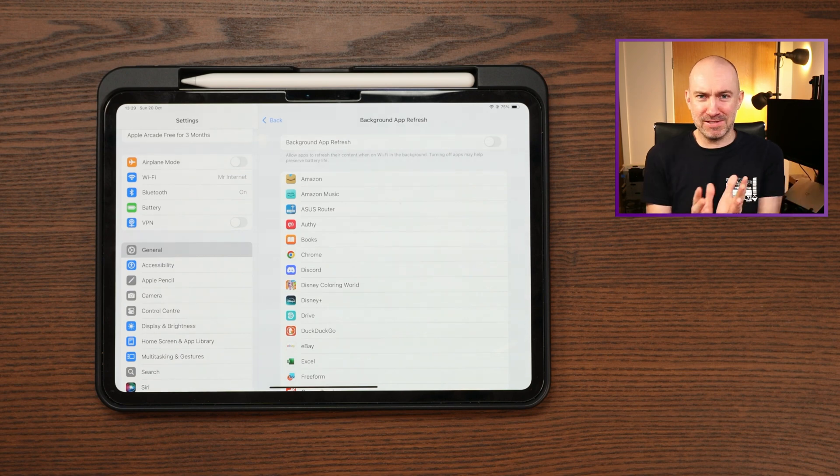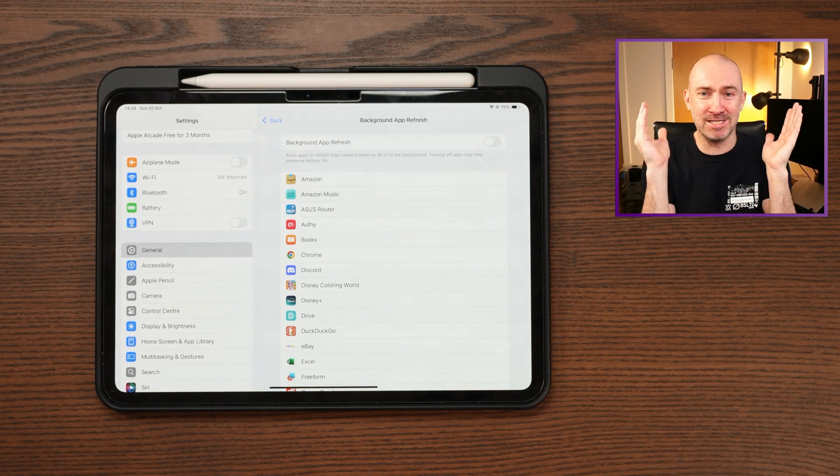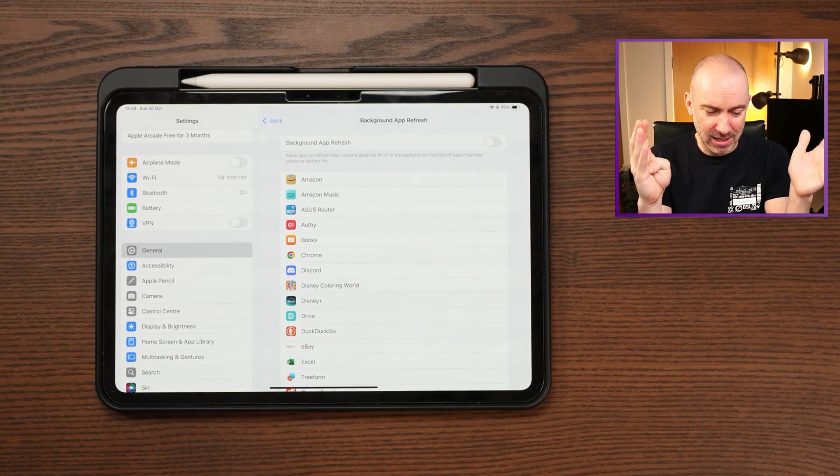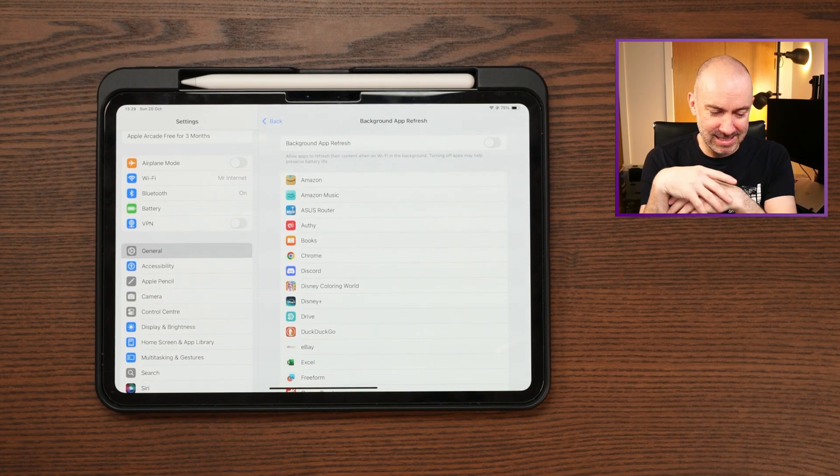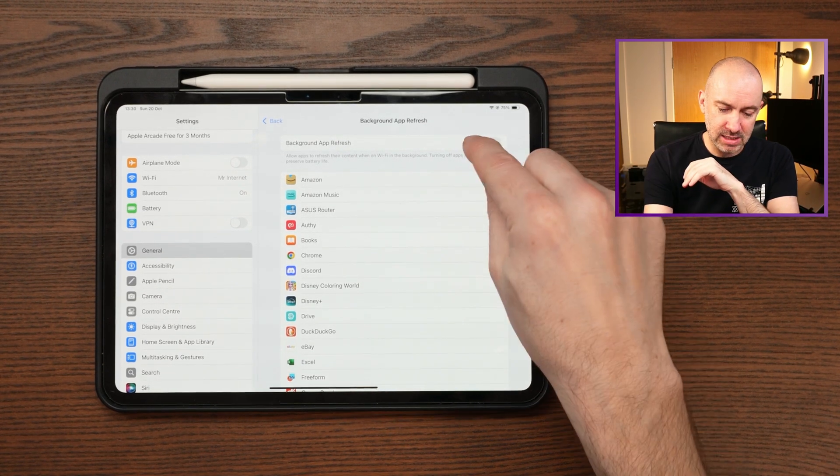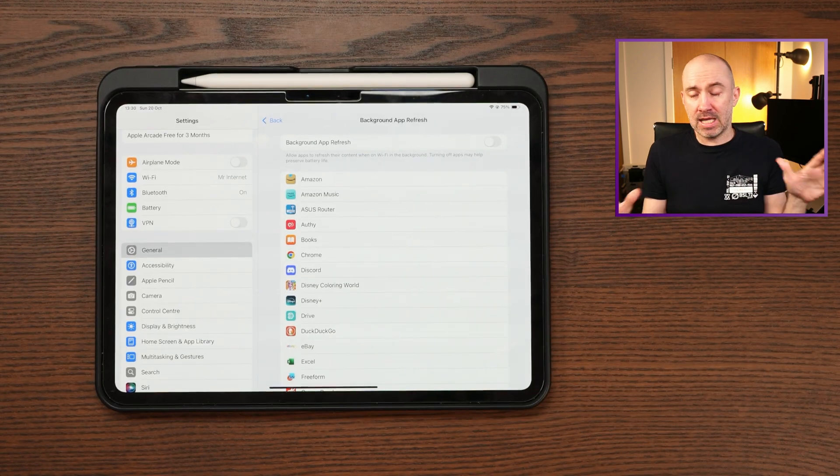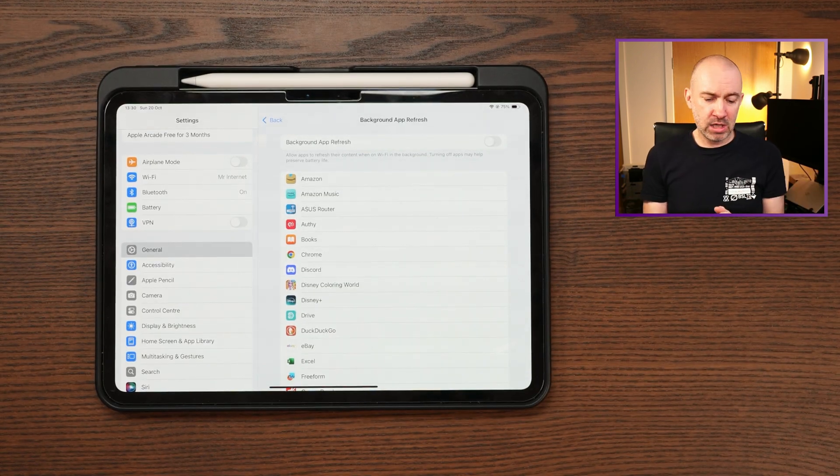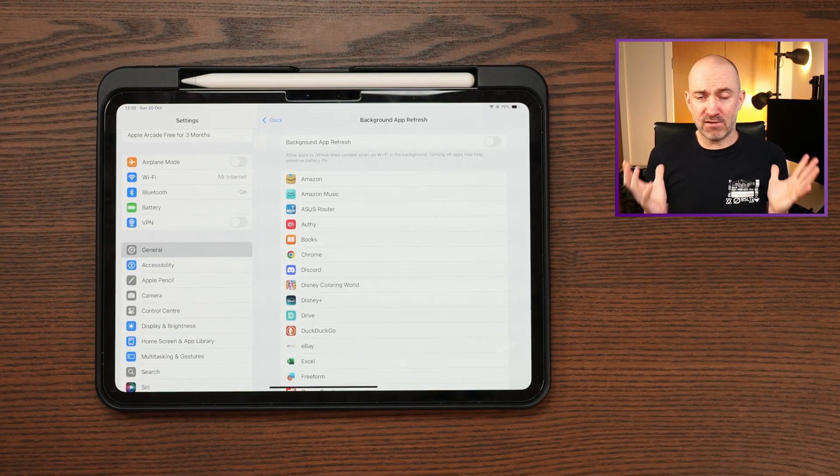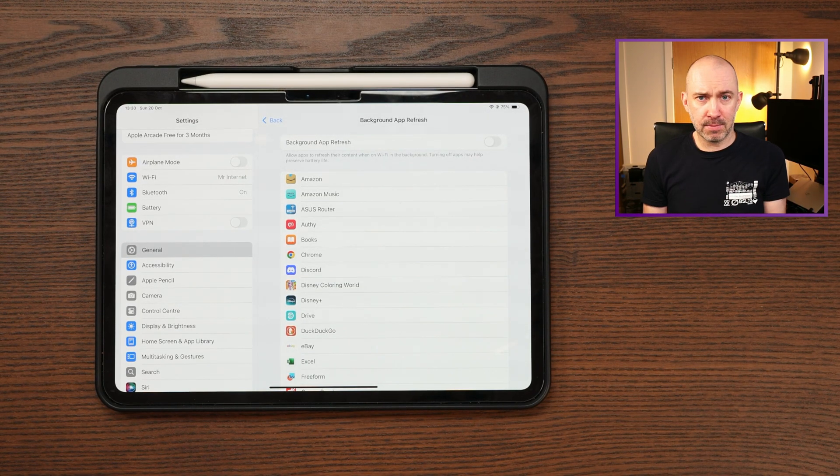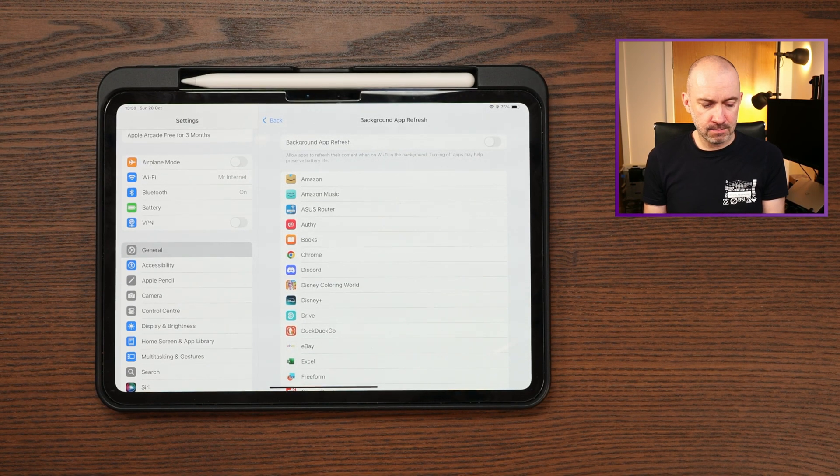I can't explain how much of a difference it was. It was black and white, night and day. Pressing that button, disabling the background checks, just fixed my battery standby time.